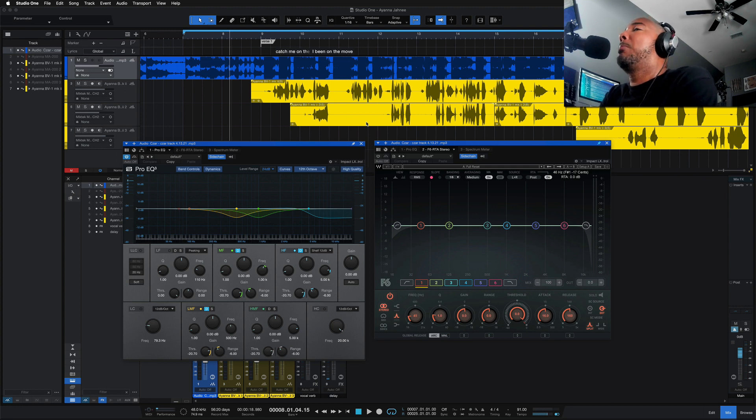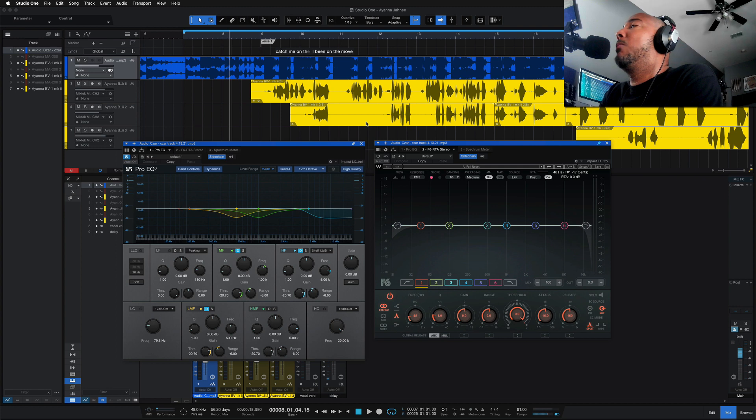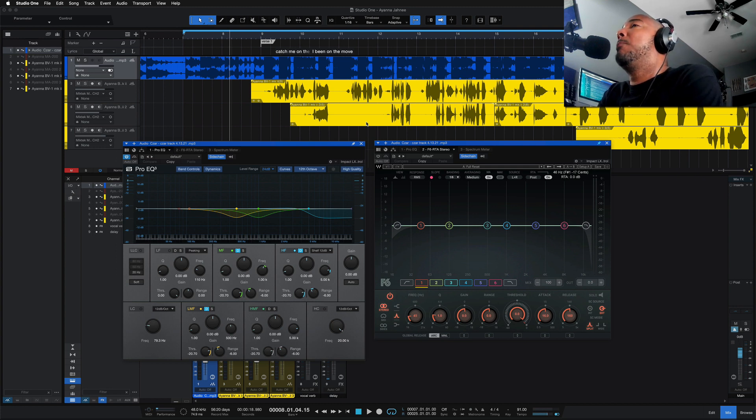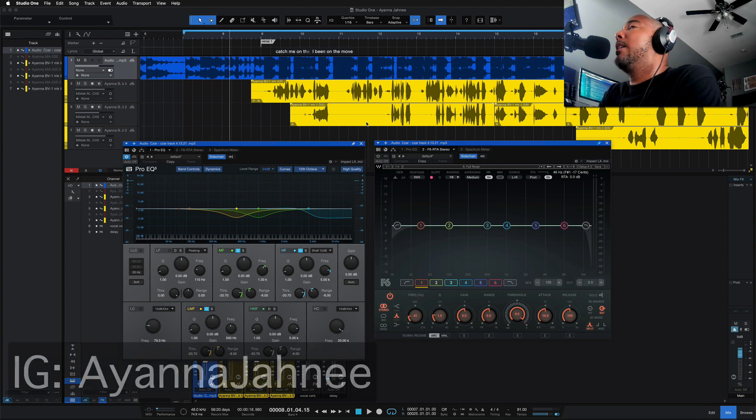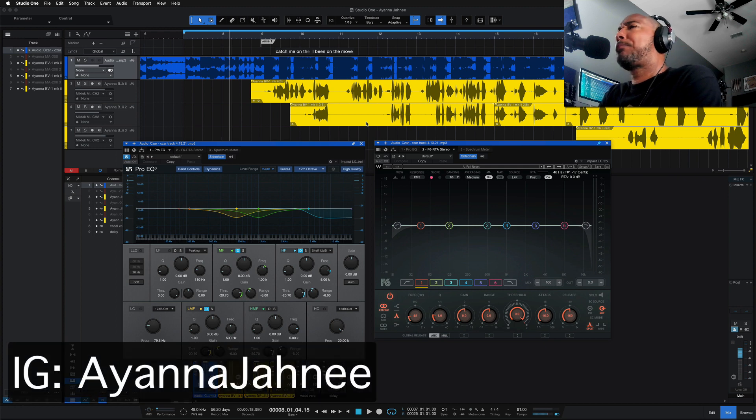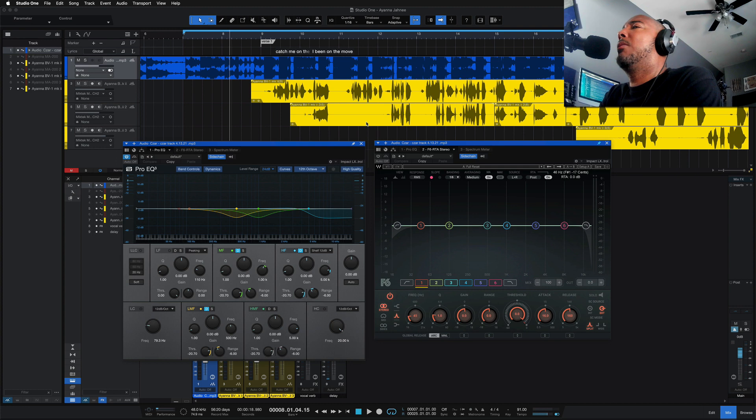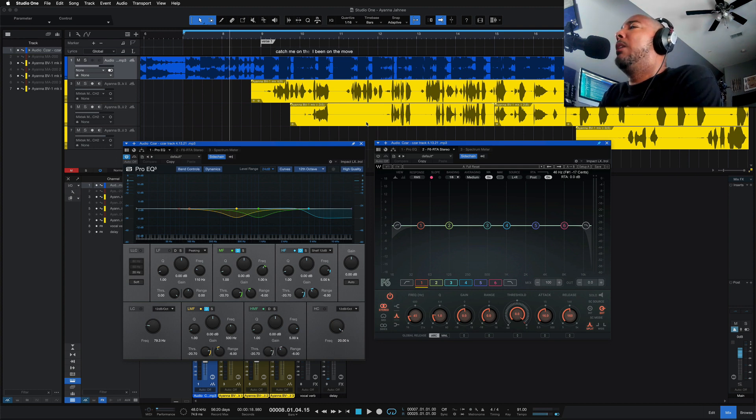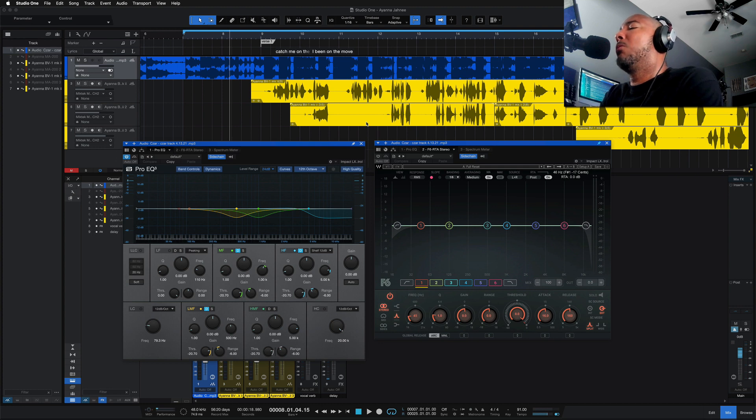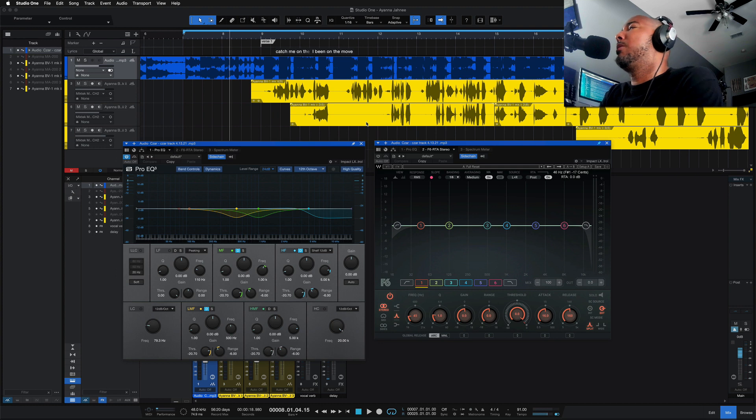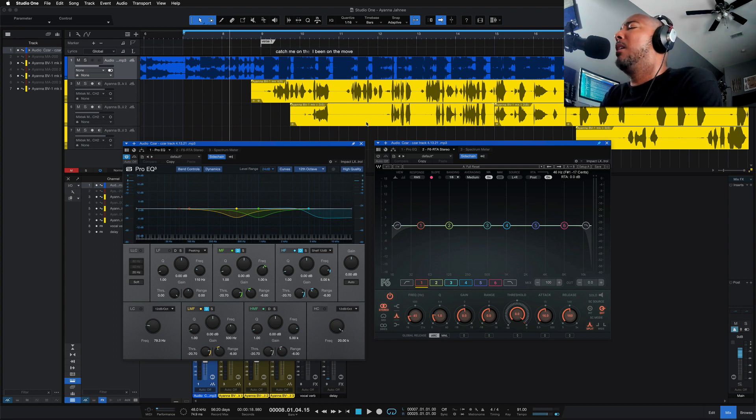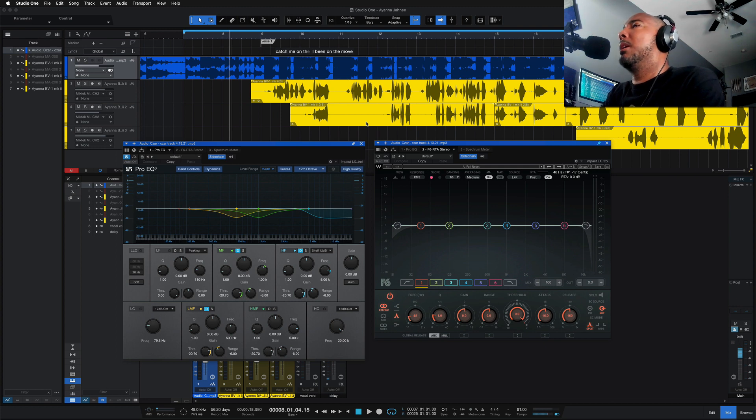So we're going to start with the Pro EQ3 versus the Waves F6, which is Waves Dynamics EQ. This is an artist named Ayana Janae, and I've got the Pro EQ3 and the F6 on the track, which is the first track, and we've got it side-chained to the vocal, so when the vocal is going, it's adding some Dynamic EQ to the track, which is just opening up some of the mid-range and high mids just to have the vocal cut through some.